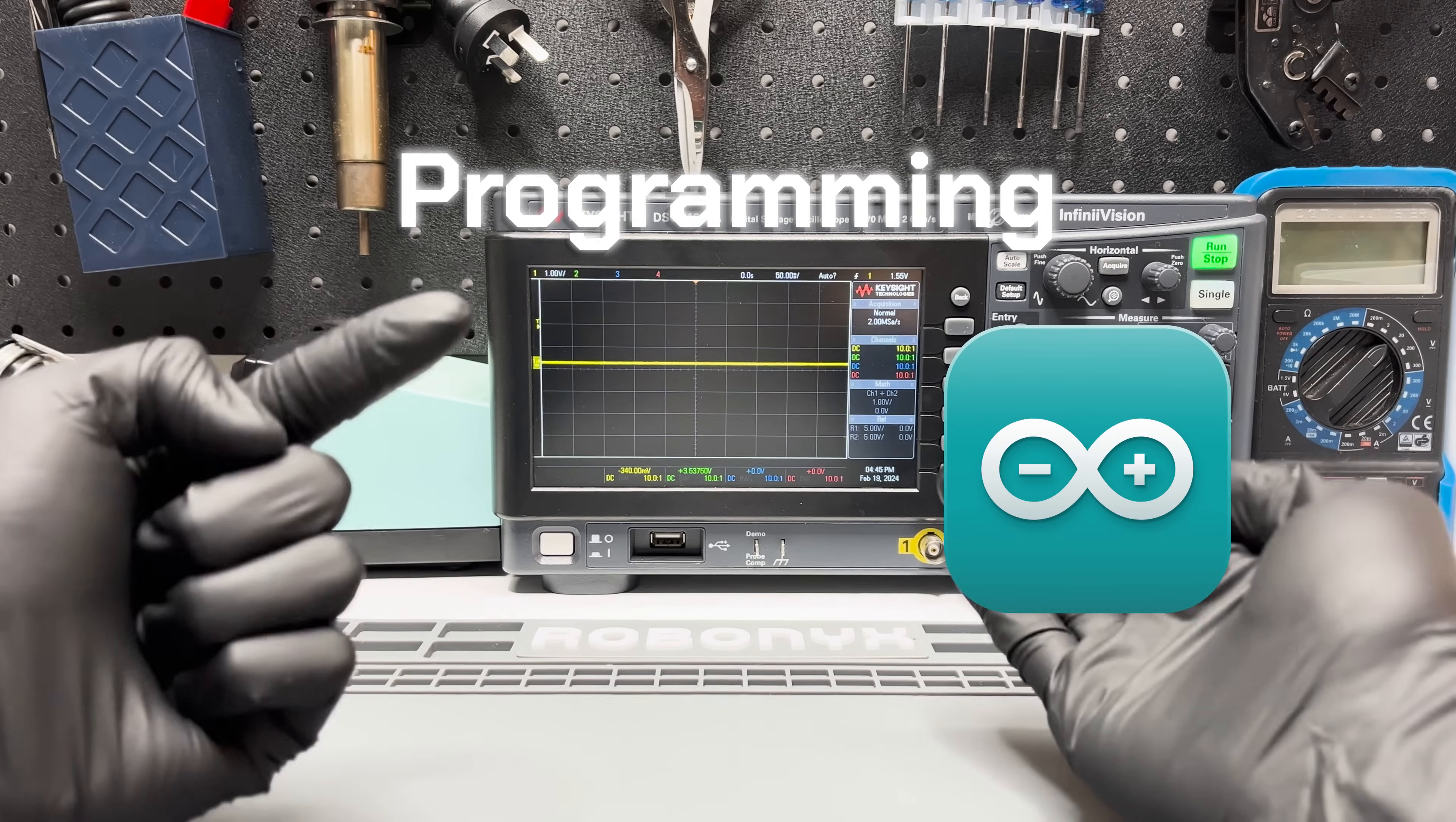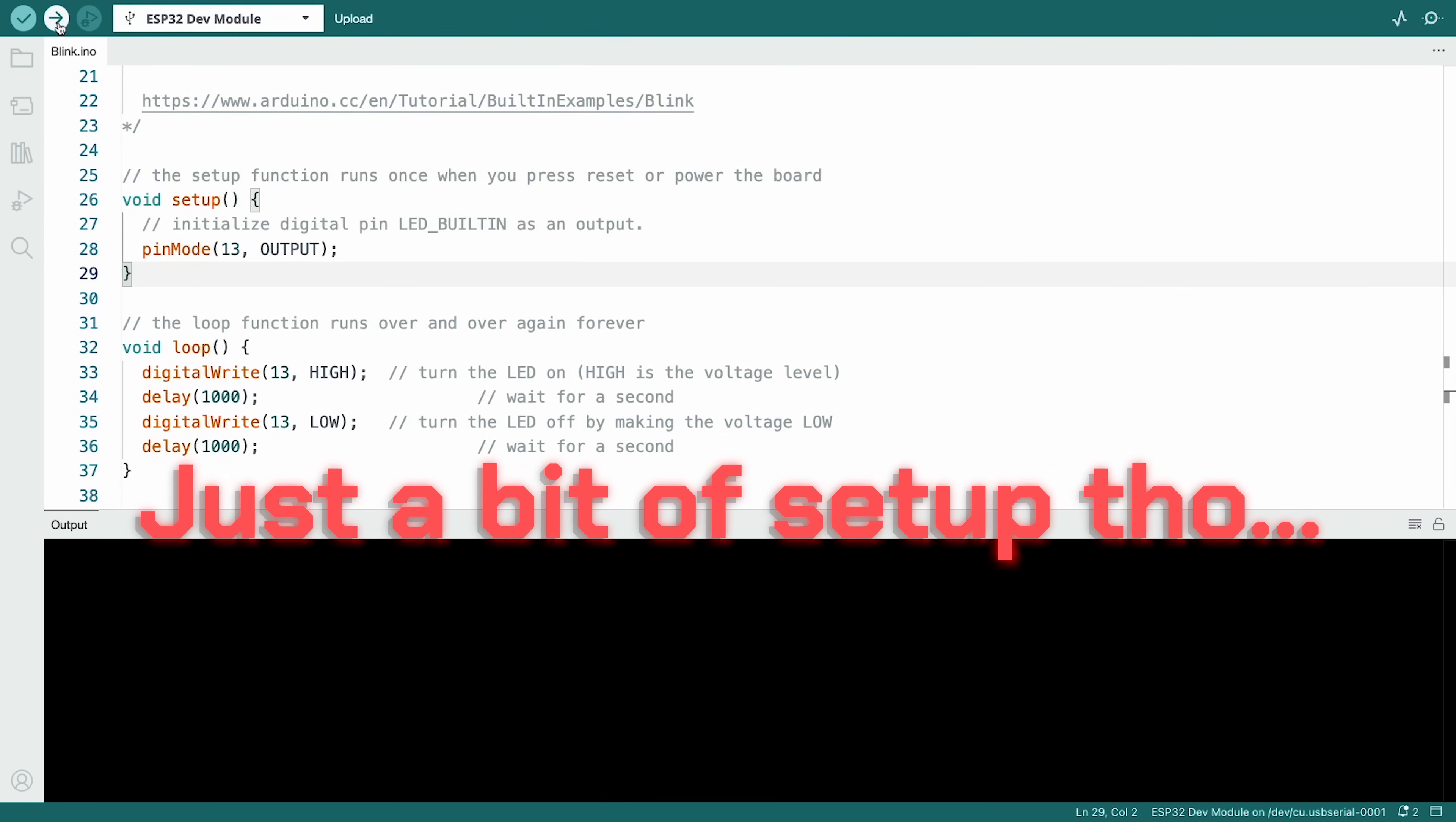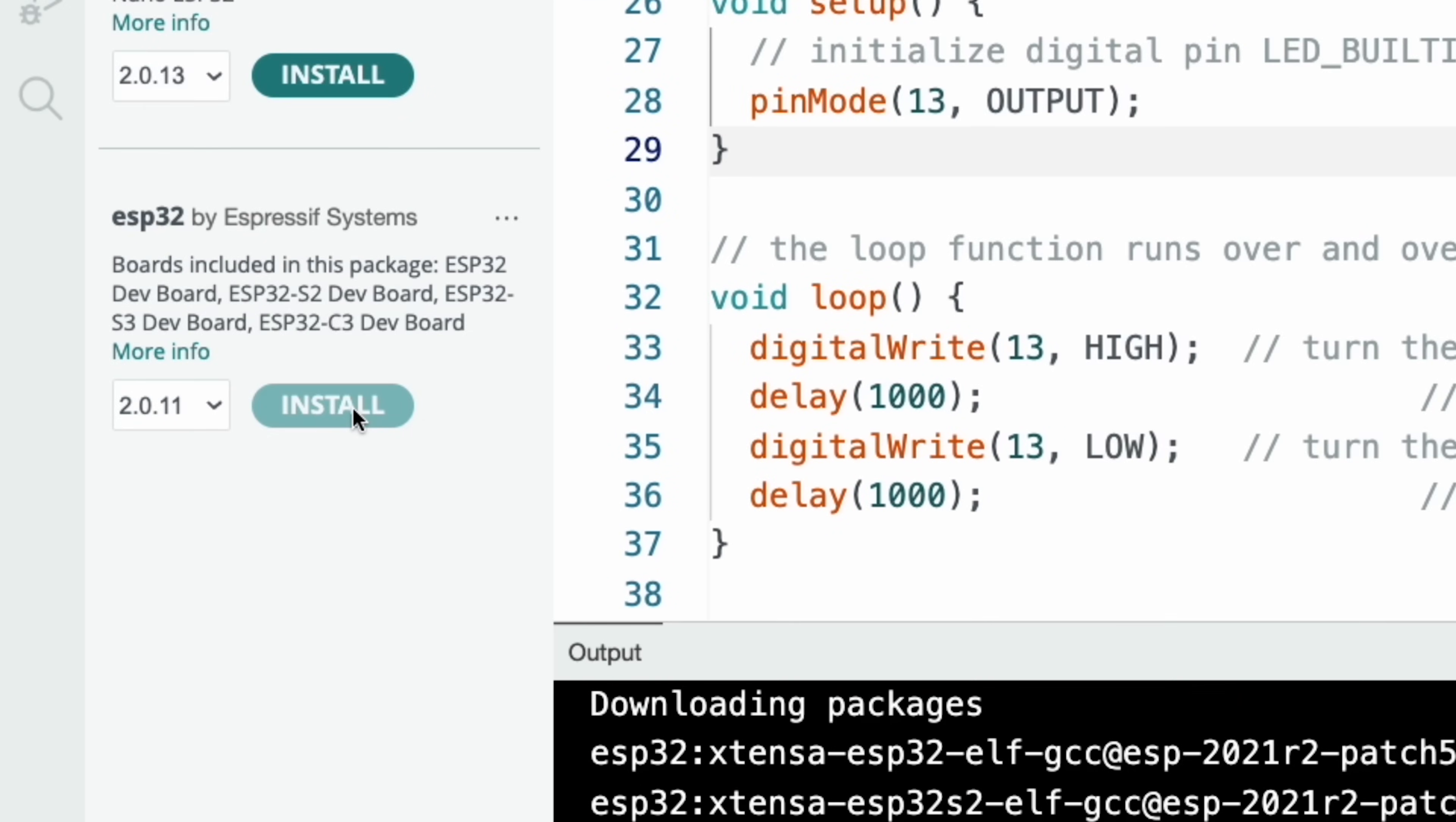Now, onto the programming stuff. The easiest way to program the ESP32 is with the Arduino IDE. It's just like working with an Arduino. There's just a bit of setup though. You need to get the ESP32 board package. Here's how. Open the board manager in the IDE, search for ESP32, and install the latest version.